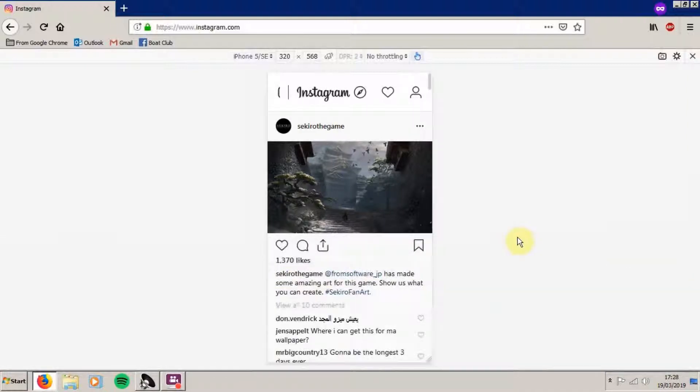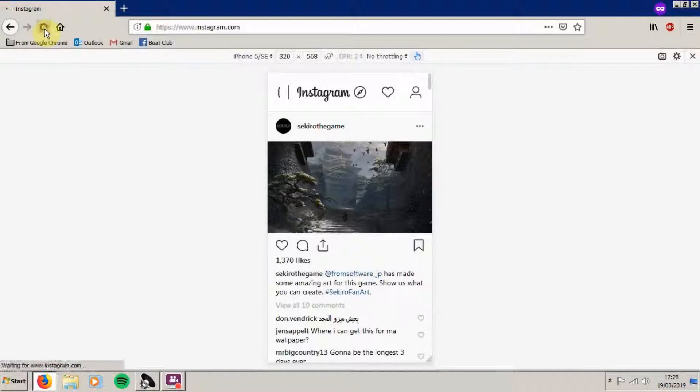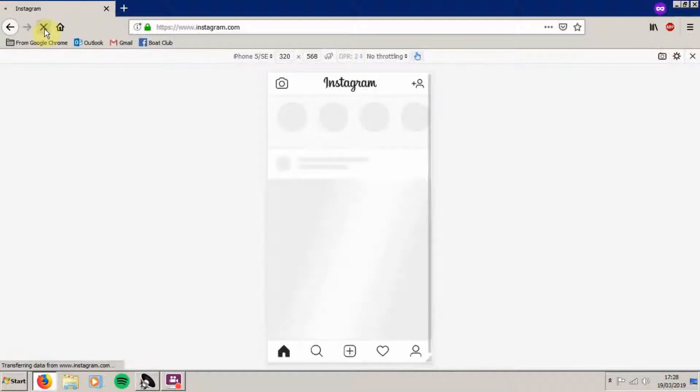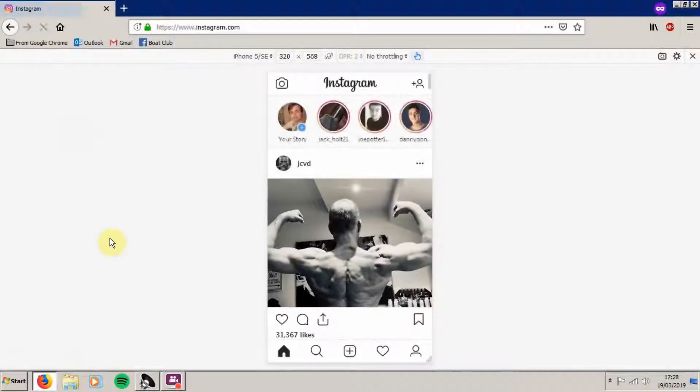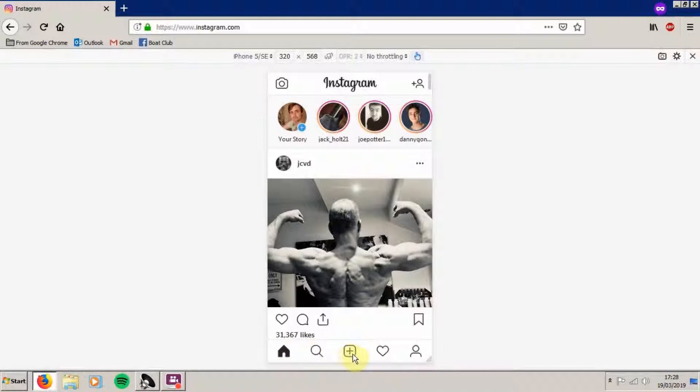Now let us go up to the refresh or reload page button or press F5. Now at the bottom we have home, search, upload, activity, and our profile.